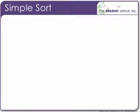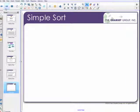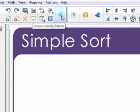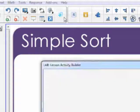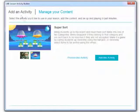The first one that they have right now is called a simple sort. So let me show you how this works. First thing we're going to do is come up to the Lesson Activity Builder on the toolbar. We're going to click on that. That's going to bring up the Lesson Activity Builder.